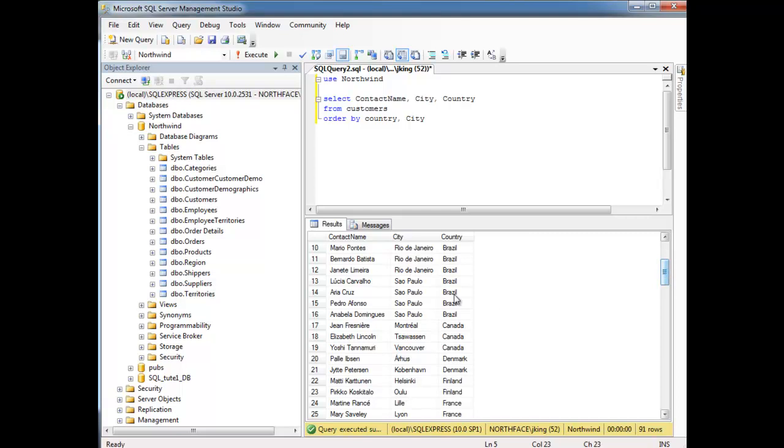So we have Rio de Janeiro. All the Rio de Janeiros together. And then we have the, I think it's São Paulo? Is that how to say São Paulo? Grouped together as well. Forgive my cultural ignorance.